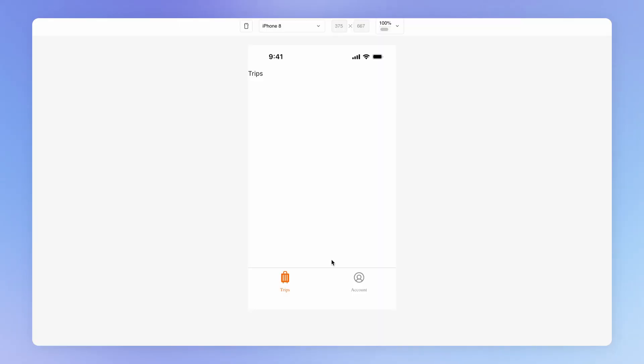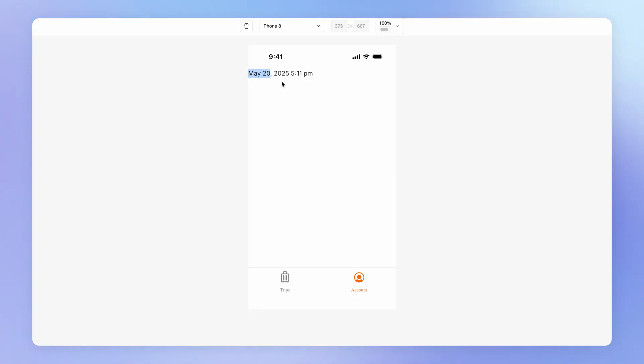So if I load up this account page, you'll see here that I am getting the current date and time. If I was to load this app tomorrow, it would say May 21st. So this is what dynamic data is, and we're going to be using this in so many different contexts as we build out this app.